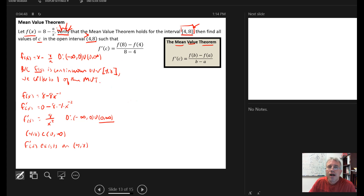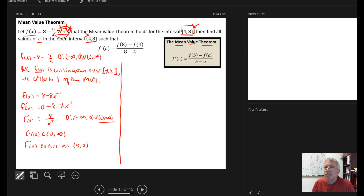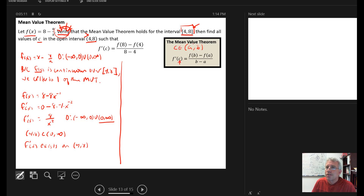Now we can use the mean value theorem. The mean value theorem simply says: if you have a closed interval from a to b over which your function is continuous, and an open interval from a to b over which the derivative exists, then you're guaranteed there is an input c in that interval such that the derivative at c equals the average rate of change over the interval. And that's all it is saying.